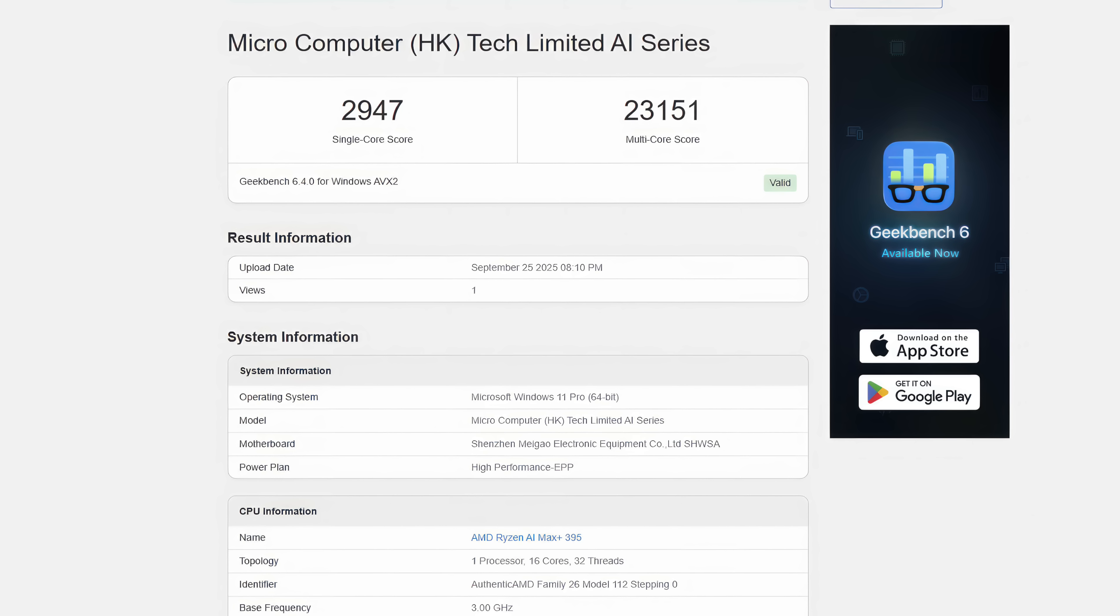Keep in mind, we are in performance mode for all of these benchmarks, and the first one we have is Geekbench 6, looking solid here with a single core of 2,947, multi 23,151.